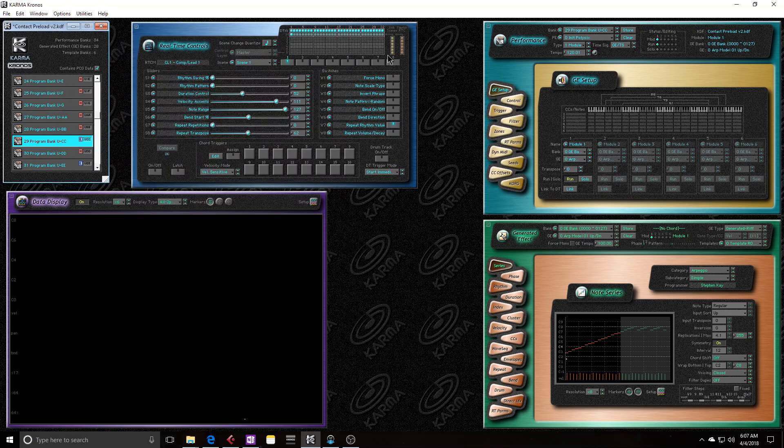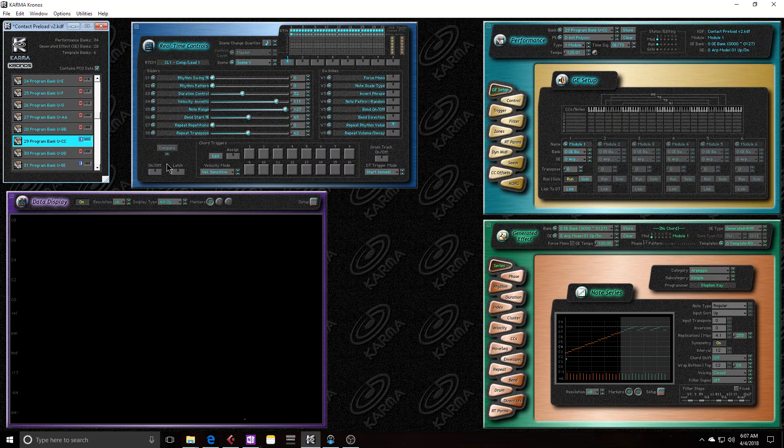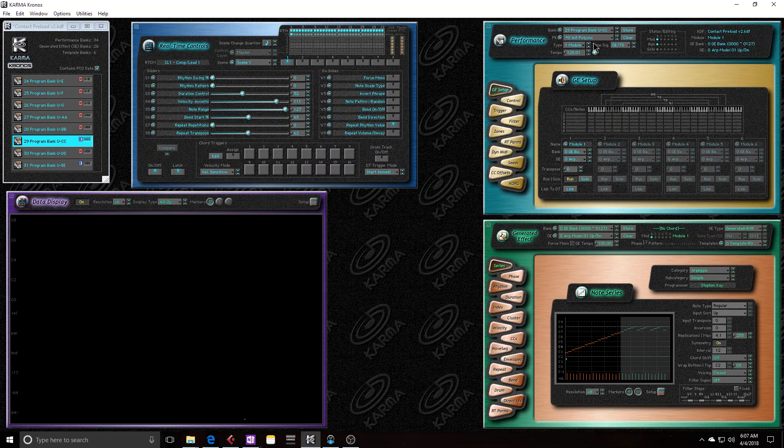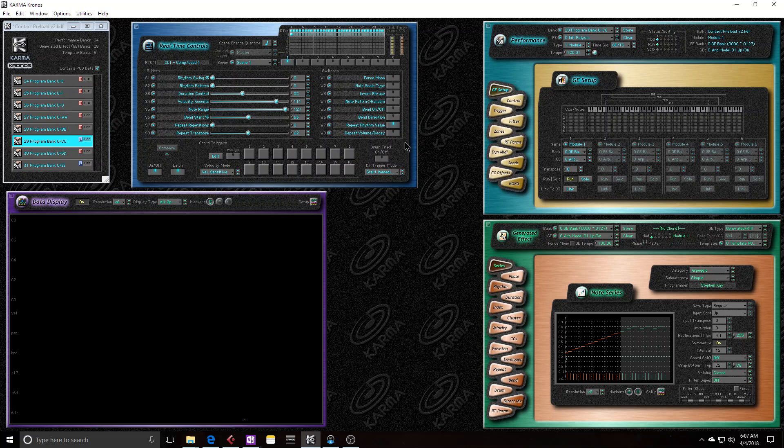If I change some parameters in Karma, like let's say that I turn on the Karma switch and the latch, I have now changed the state of this Karma preset. And then if I store it, I've now saved this new Karma state in the KDF file.